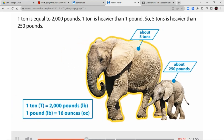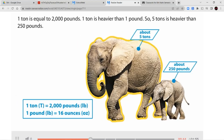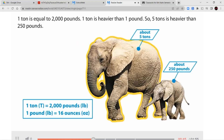1 ton is equal to 2,000 pounds. 1 ton is heavier than 1 pound. So 5 tons is heavier than 250 pounds.